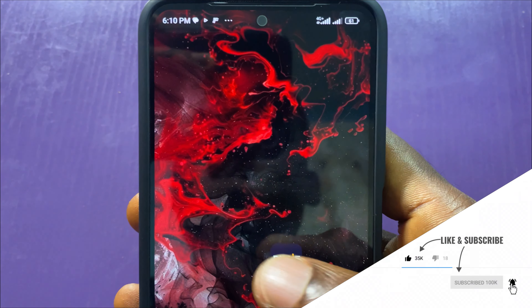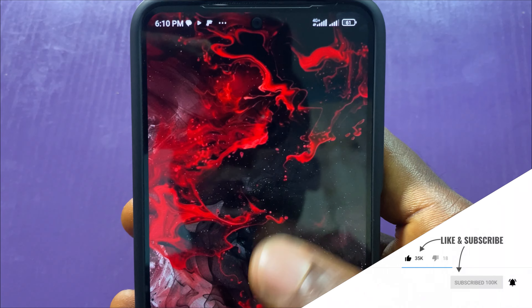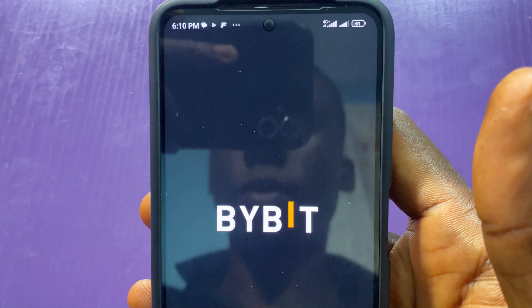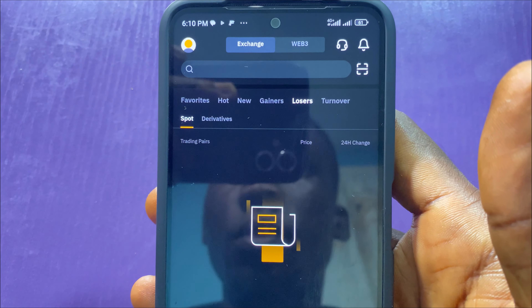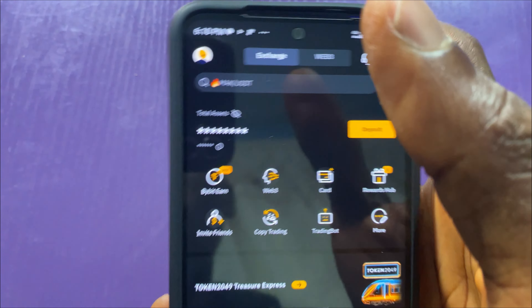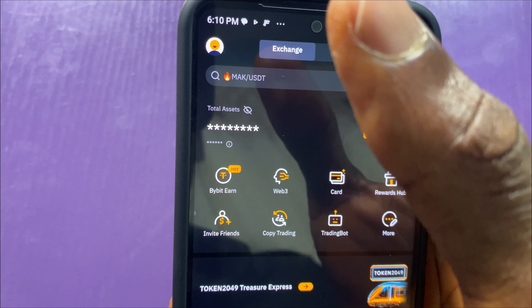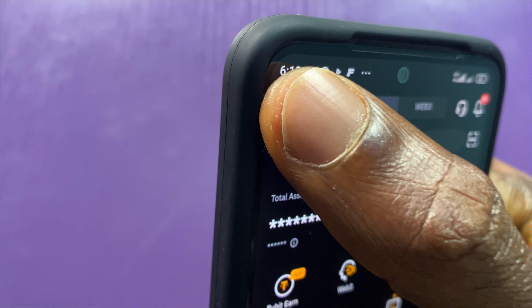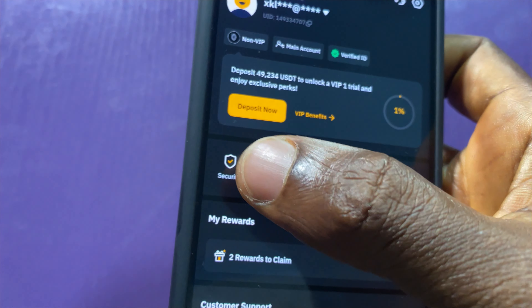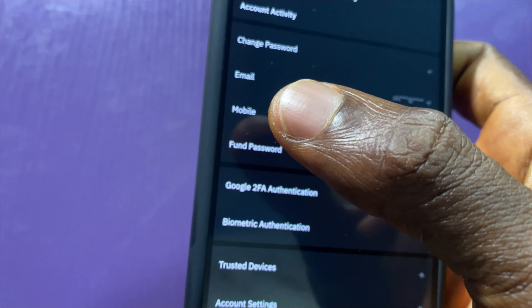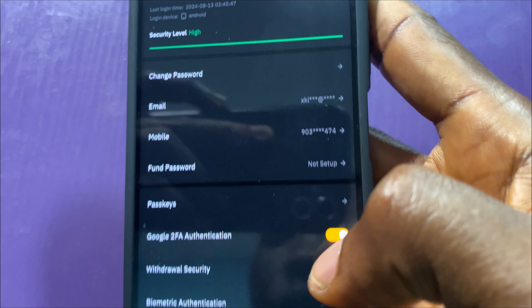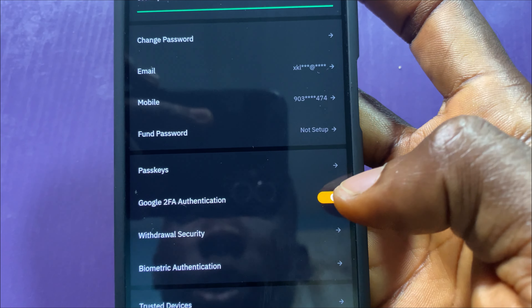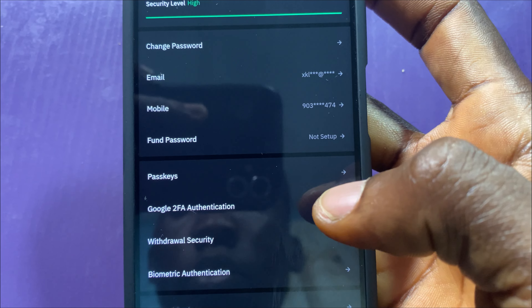On your smartphone, launch your Bybit app and sign in. I've already signed in here. I'll tap on my profile and then I'll tap on Security. Here you will see that my two-factor Authenticator is already enabled.